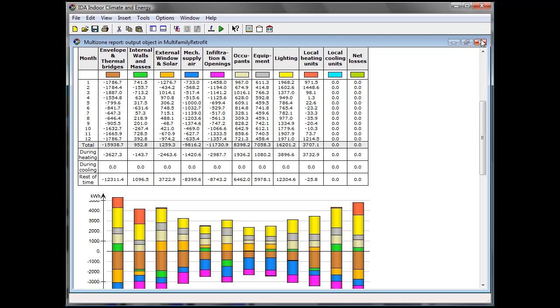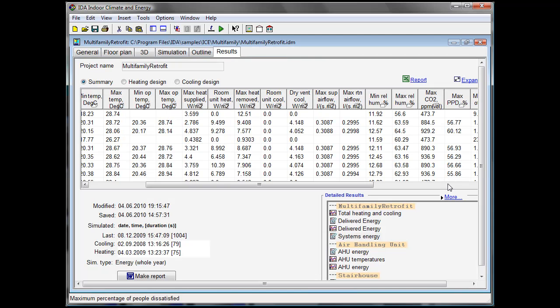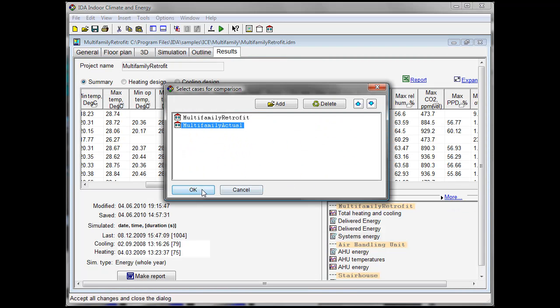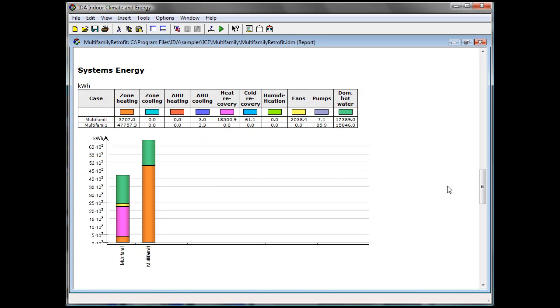For this we visualize the maximum heat power per square meter and we cut the building to see better the results.